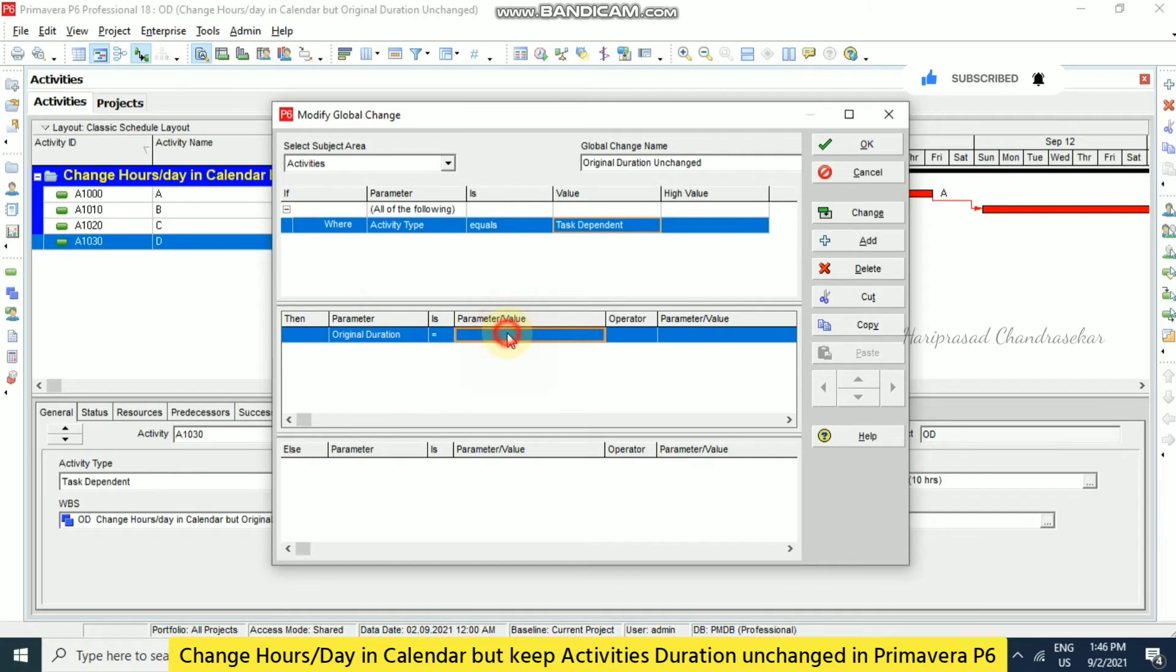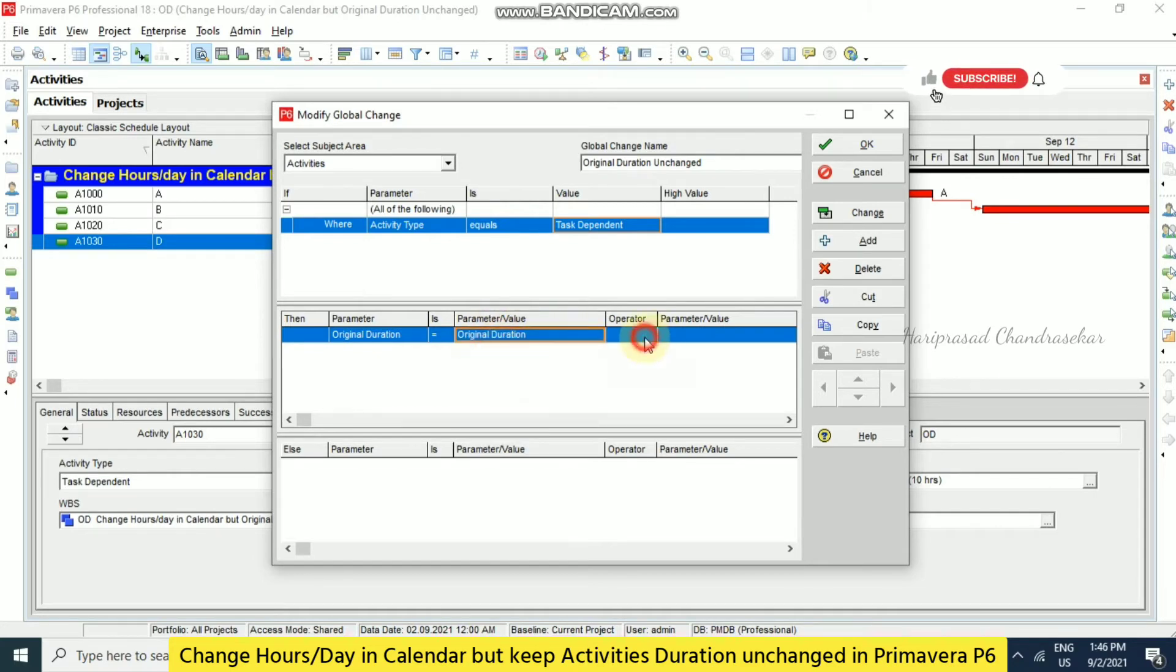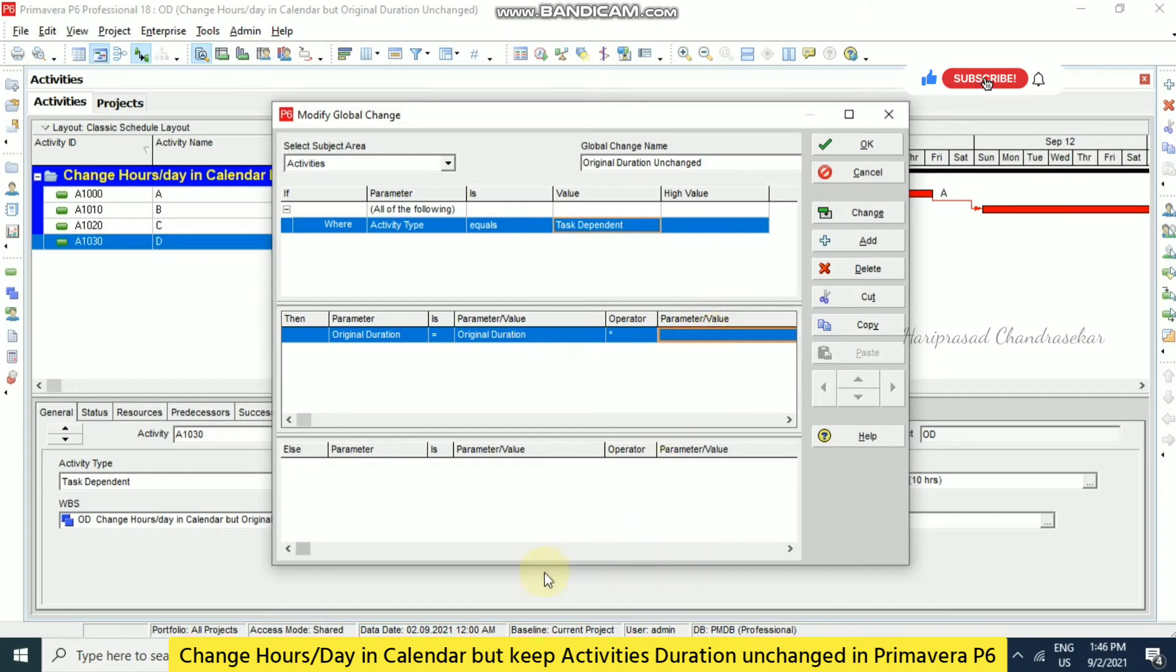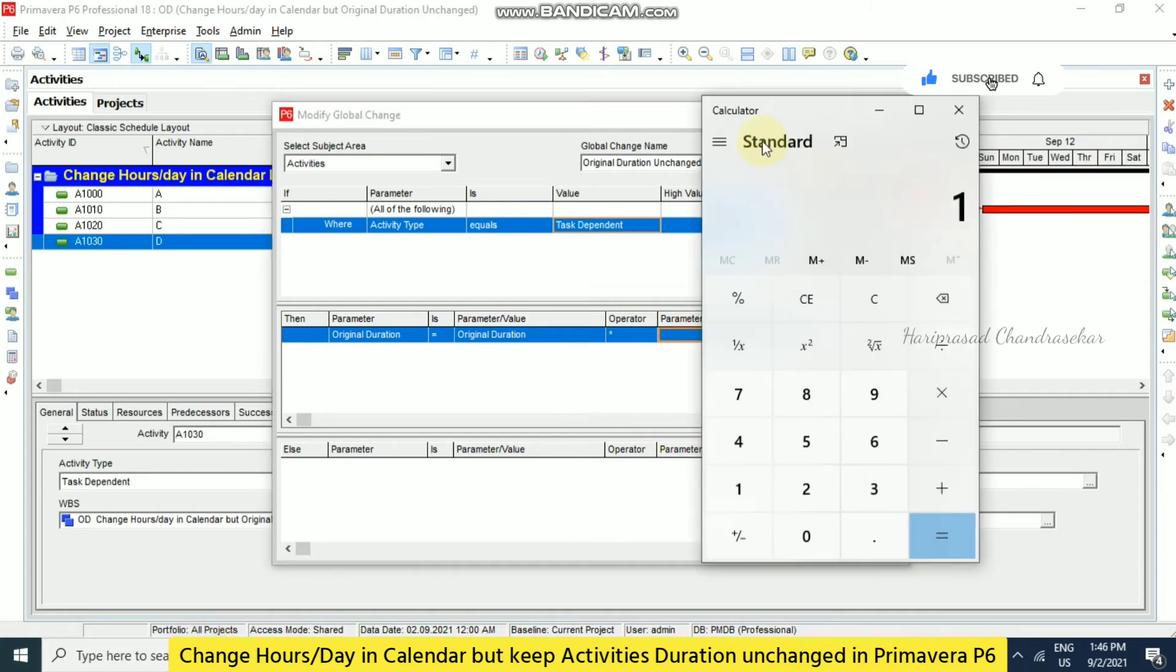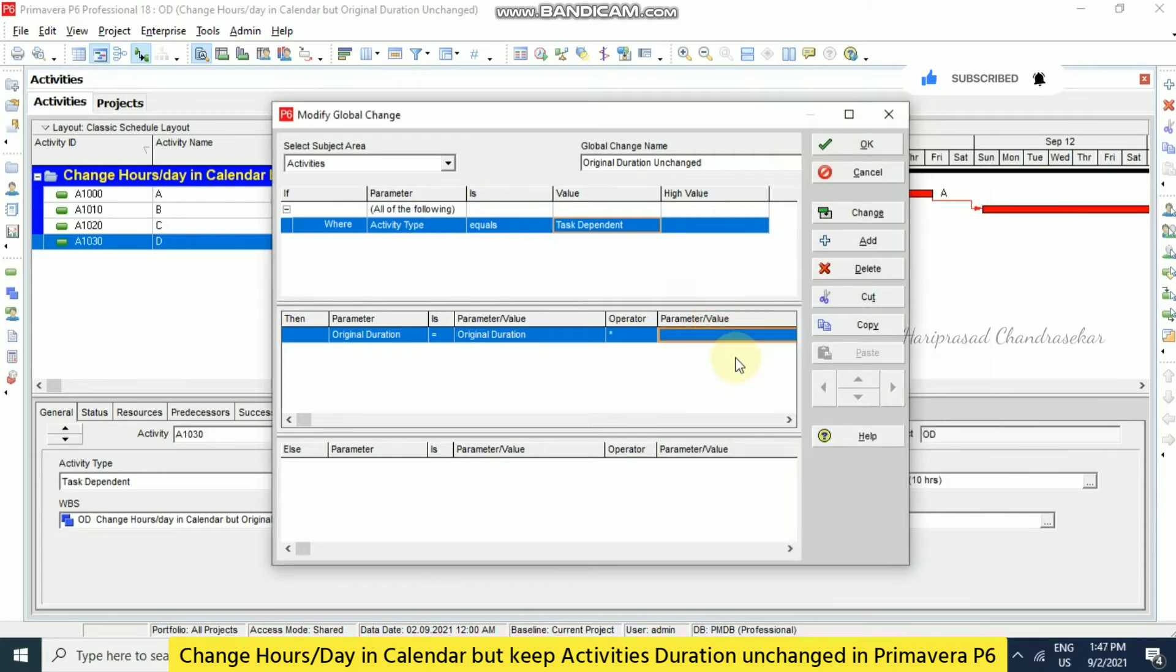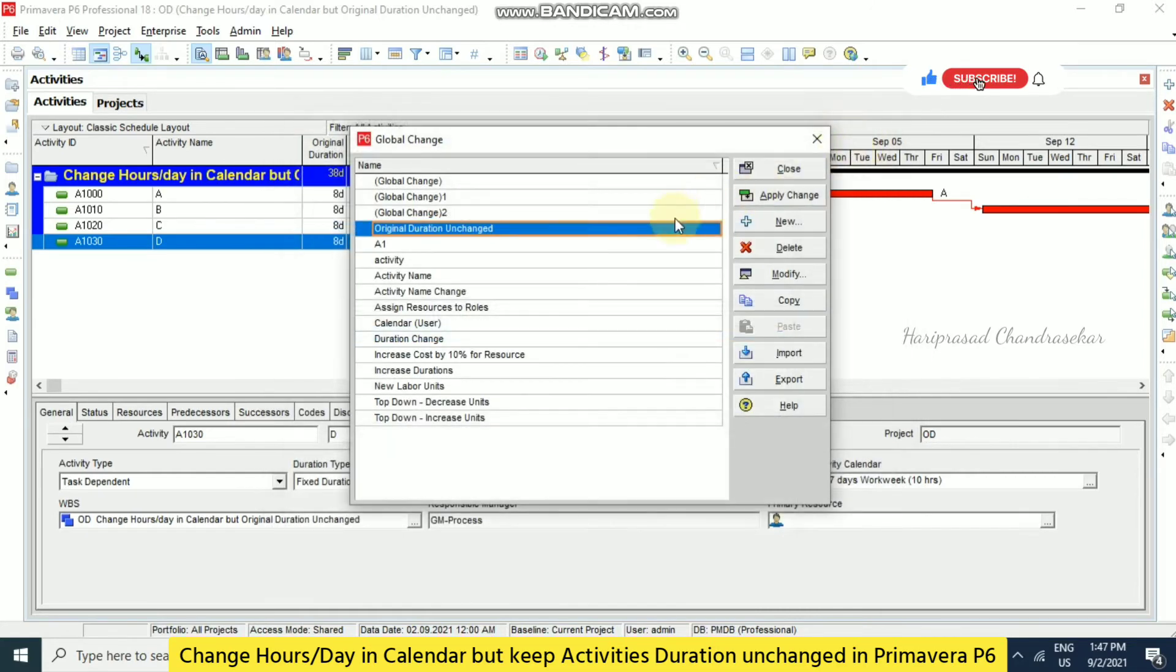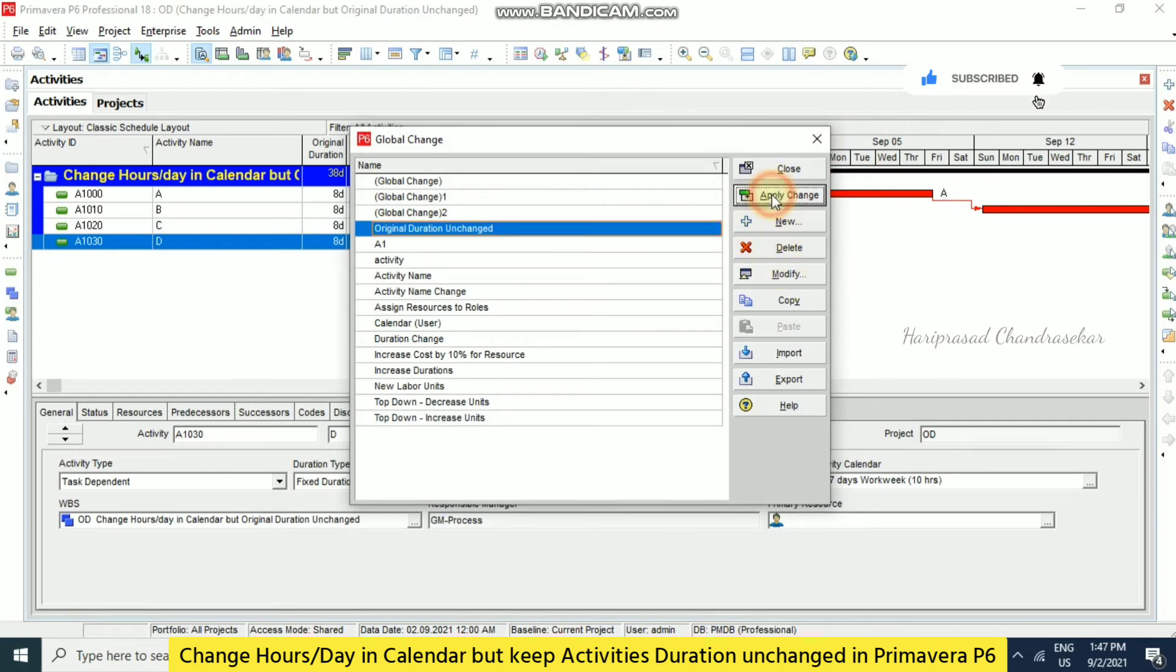So how much it will come? So 10 divided by 8, we will put 1.25. So this we need to input here. Here you can go for custom and you can put the value. Now we can go for apply change.